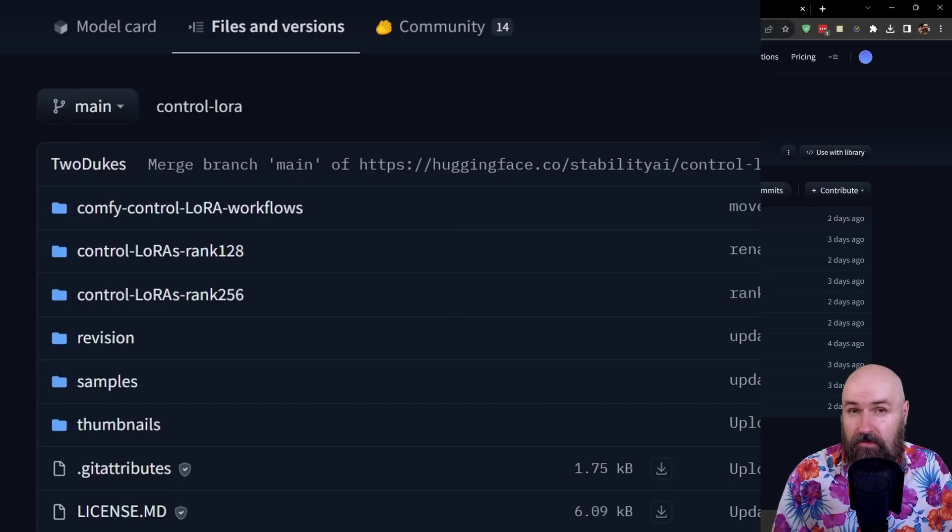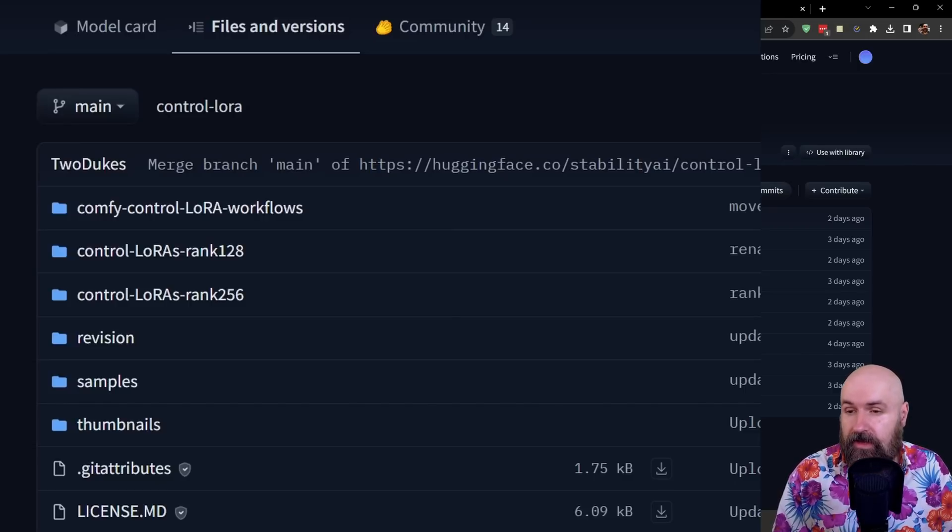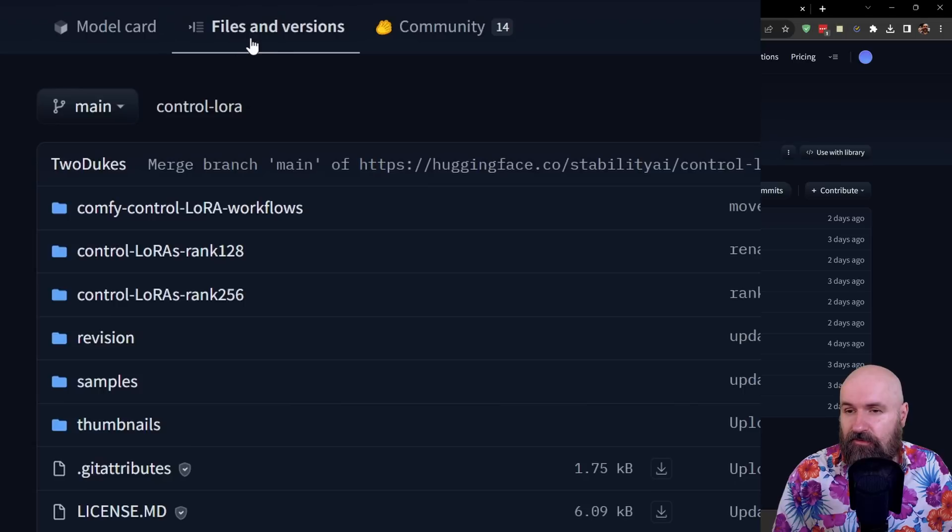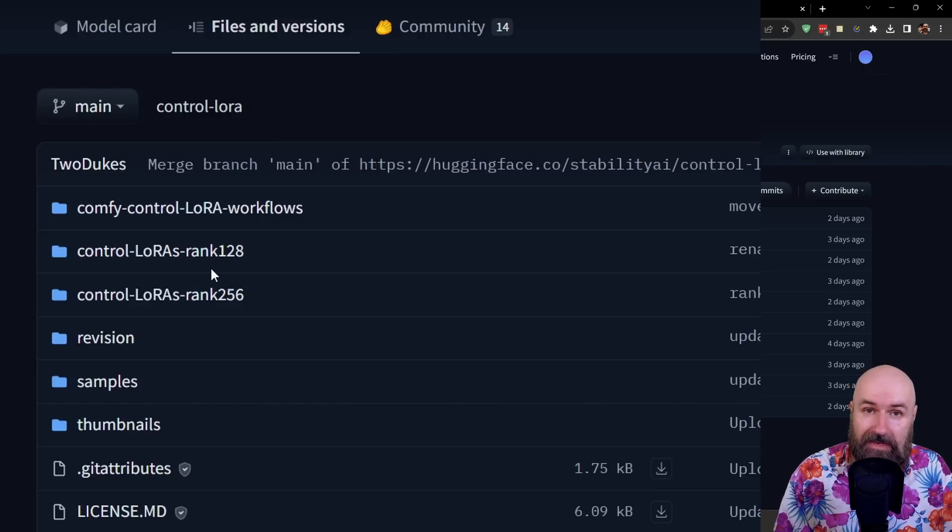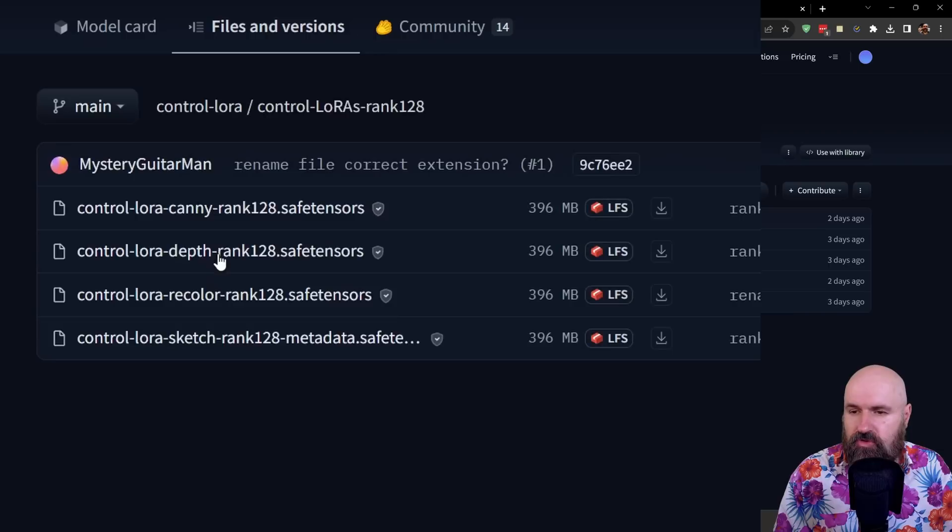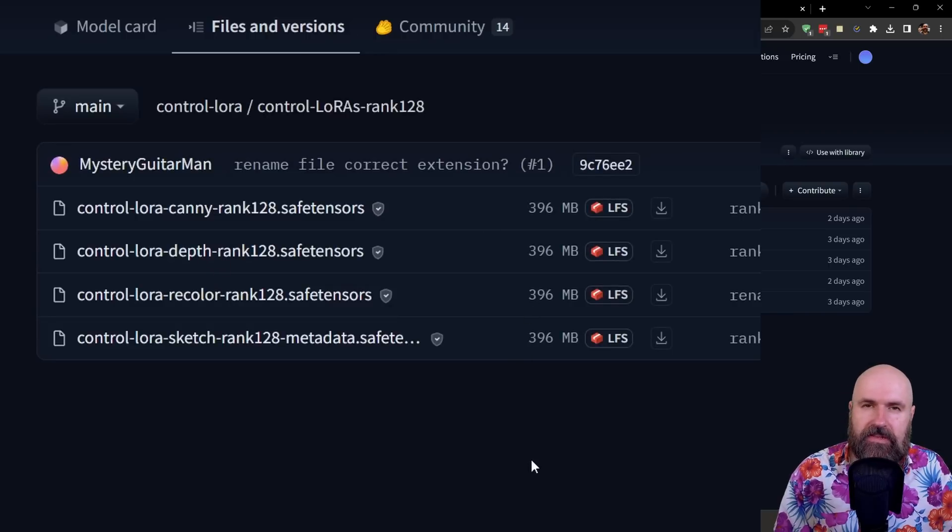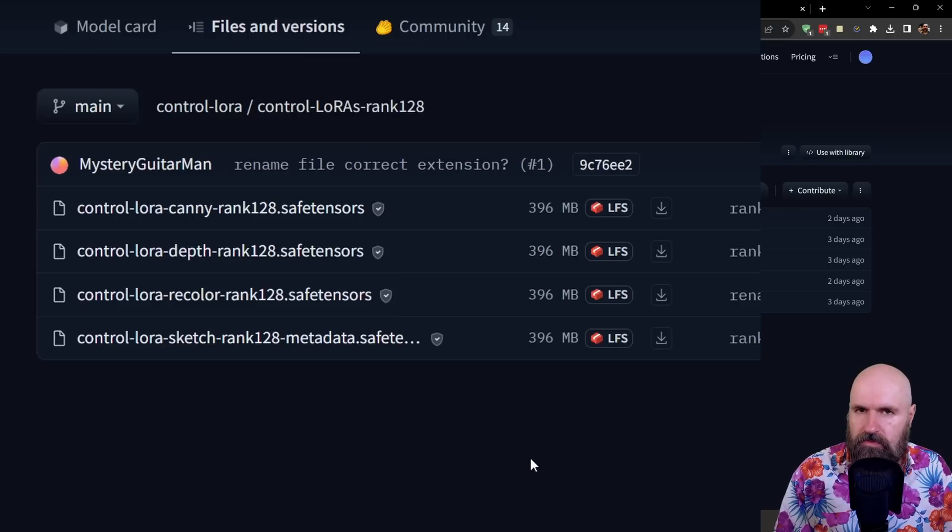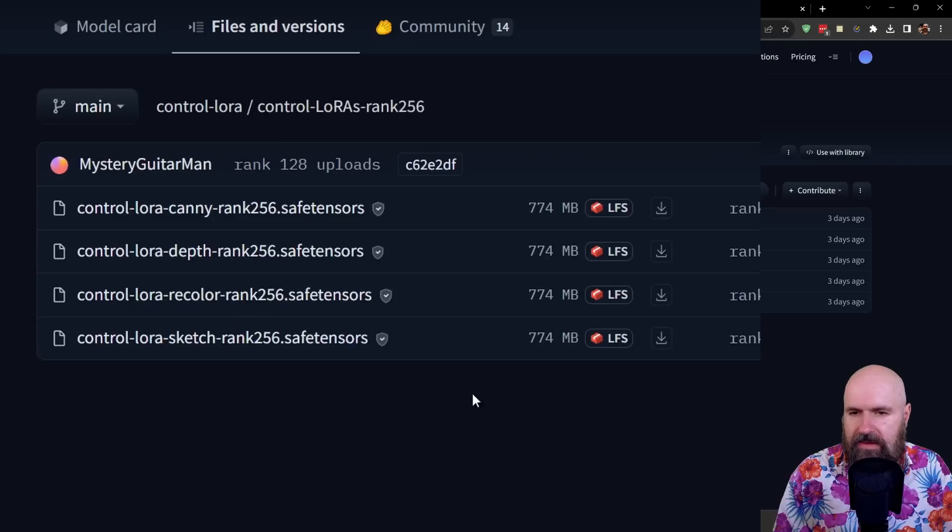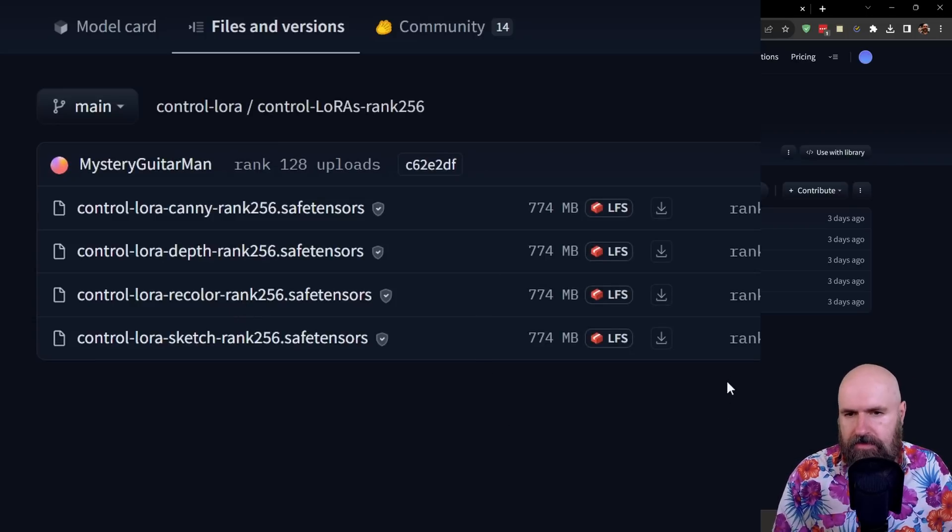The next step for us is to download the ControlNet LoRa files. Now when you go to the link that I have provided below, click on files and versions and here you have two different folders. One is ControlNet LoRa's rank 128 and the other one is rank 256. The 128 version is smaller in size but also a little bit less precise but probably also better for slower computers. The 256 version on the other hand is almost double the size. It has more precision but also is slower in the processing.